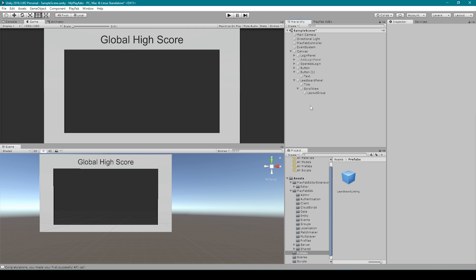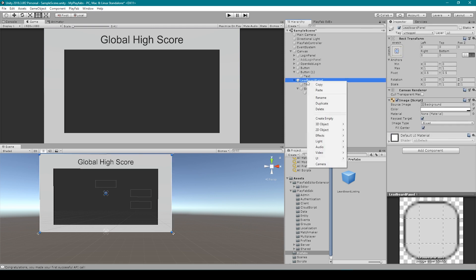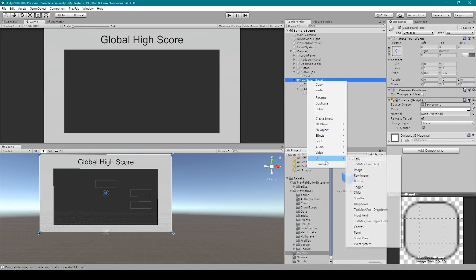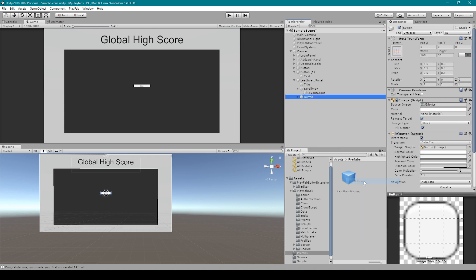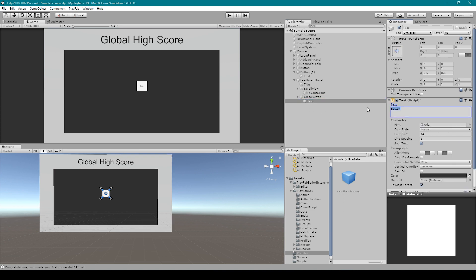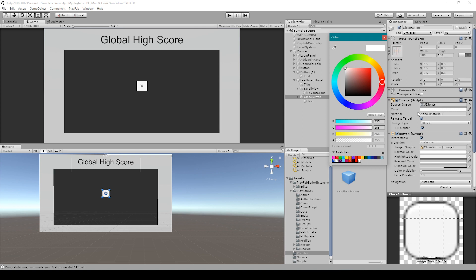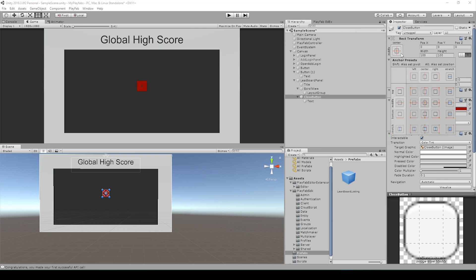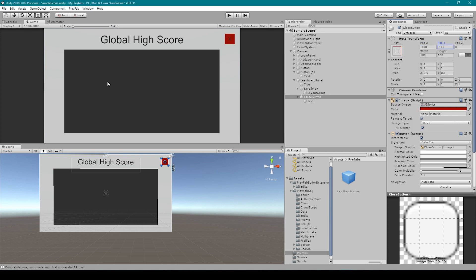The last thing that we need to do for our leaderboard is create a button. I'm going to right-click on our leaderboard panel, go down to UI, and select button. We're then going to make this button into a square — this will be our close button. I'm going to change the text to a capital X, size up the text, change the color to red, and reposition it in the top right corner of our panel. Now that we've created our leaderboard, it's time to start scripting it.